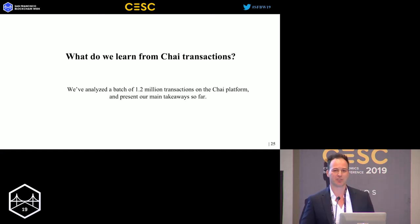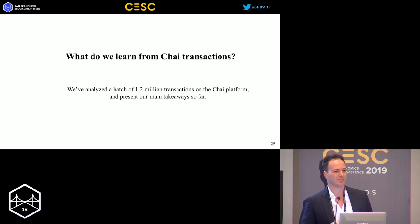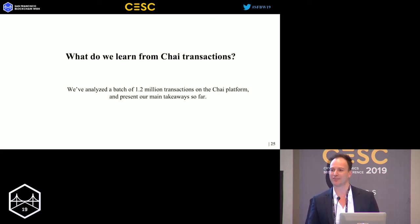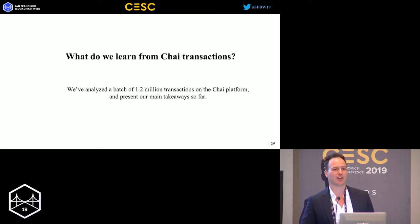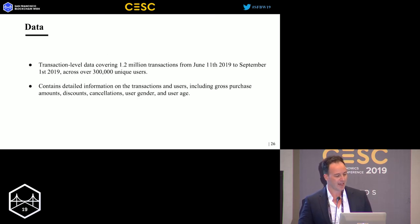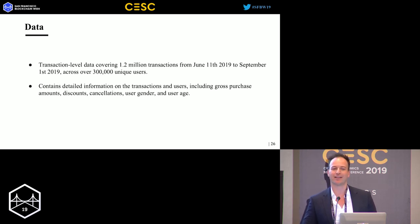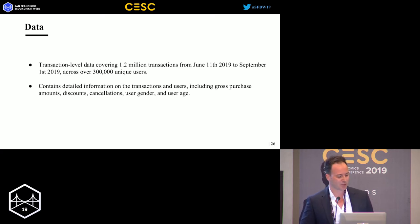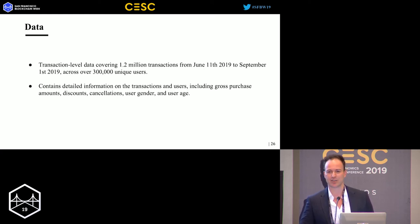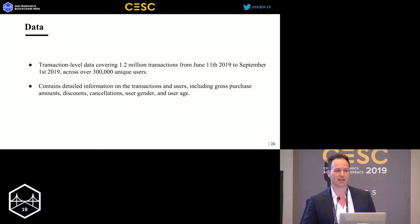What really excites me as an empirical economist is looking at the data — for once we can actually see what's happening and what users are doing with the underlying technology. We analyzed the first batch of transactions: 1.2 million transactions in the first three months. I want to present some of the takeaways.